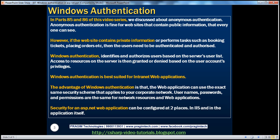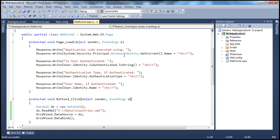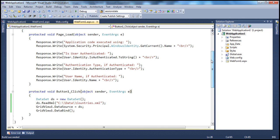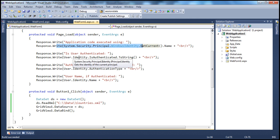We can configure security in IIS and in the web.config file of the application. Let's see how to configure Windows authentication in IIS first. I have a very simple ASP.NET web application project here. The code is the same as what we've been working with in previous sessions. In the page load event, this line prints out the name of the account used to execute the application code, and we are figuring out whether the user is authenticated using the isAuthenticated property.